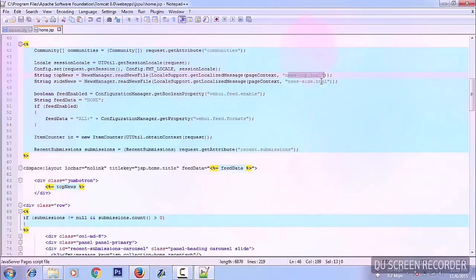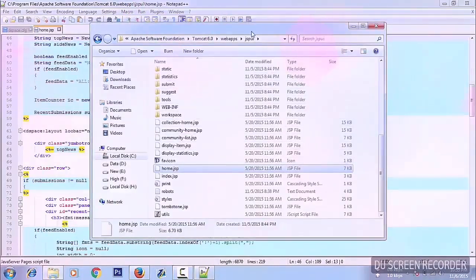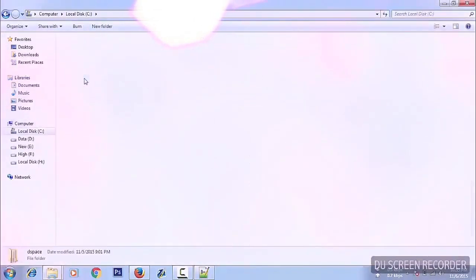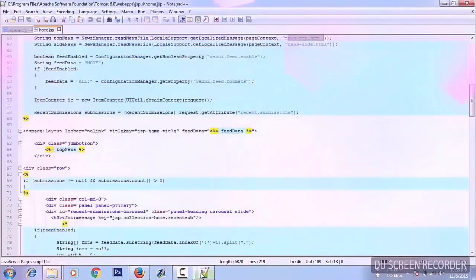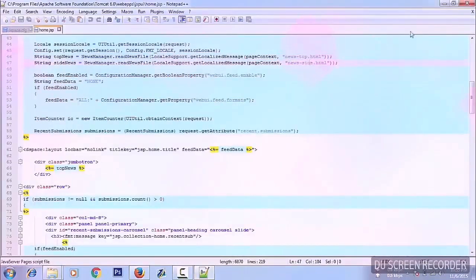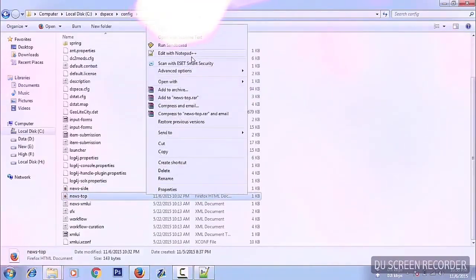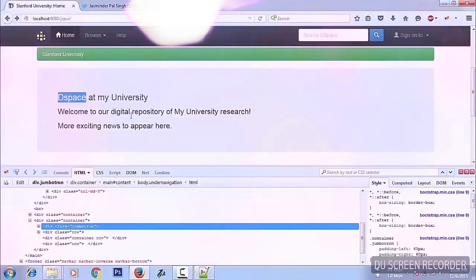The top news is equal to the news file: news.html. Now we need to locate this file. It is not in the JSP UI folder — it is in C drive, DSpace config. And here is news.html — here are these two files.